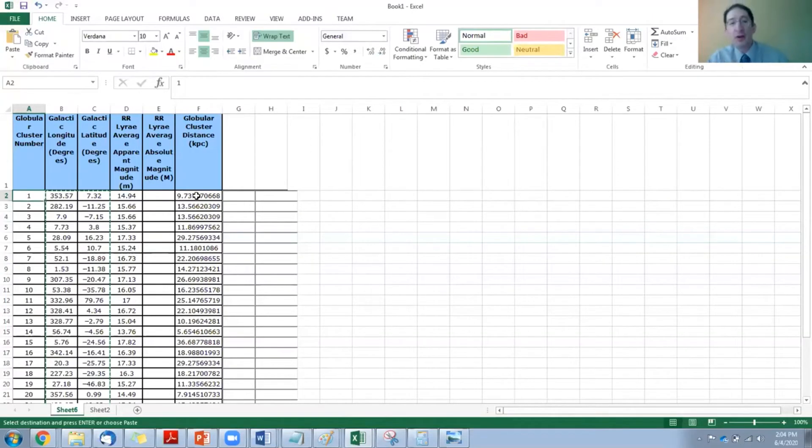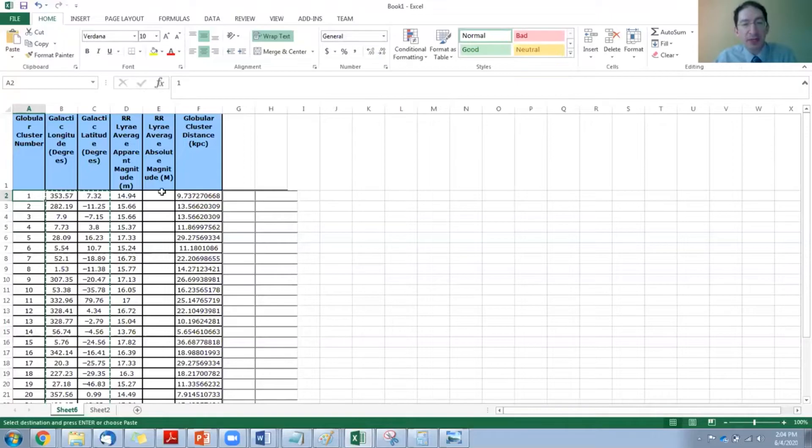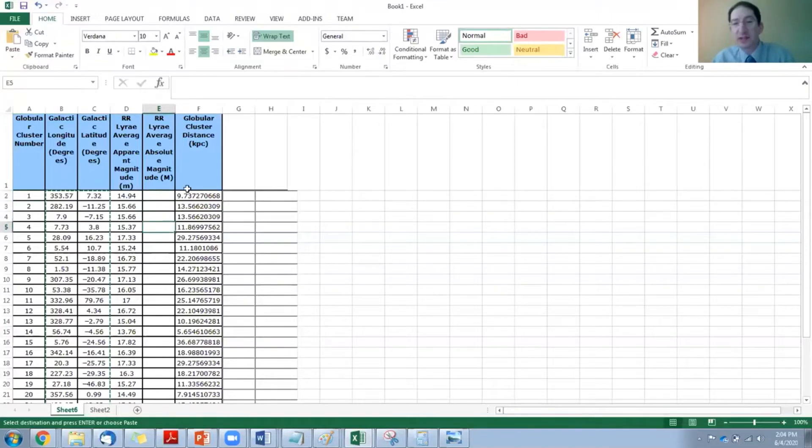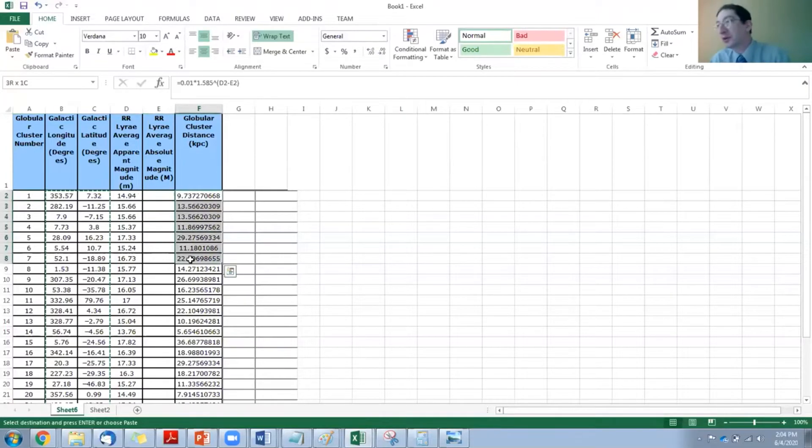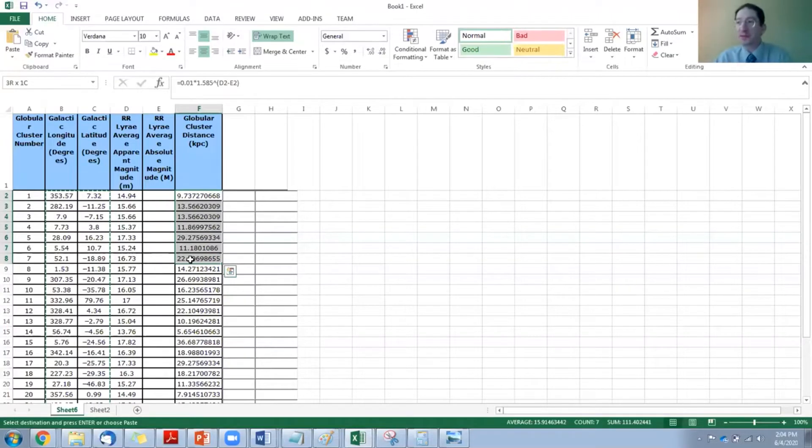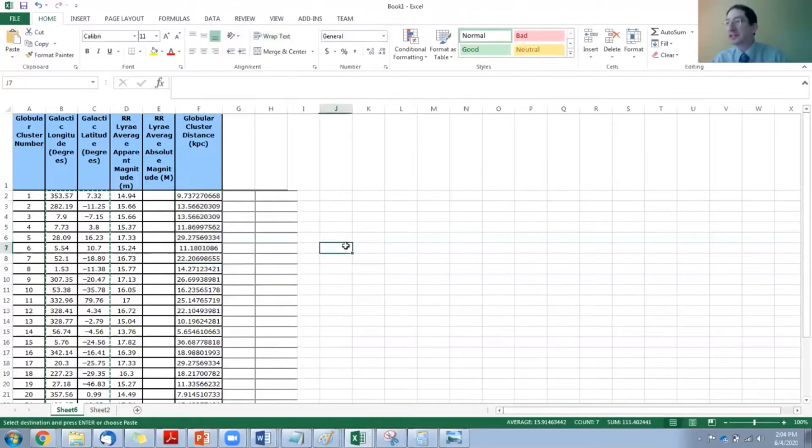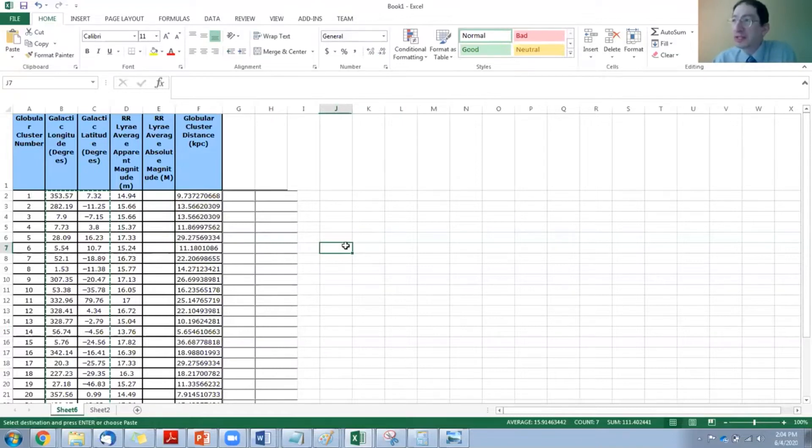Now note, I have not entered the absolute magnitude of the RR Lyrae star, so the distances that I have here are not the correct values. I don't want to give away the correct values, so I'm going to plot these incorrect ones, and then you will repeat this exercise using the correct values.